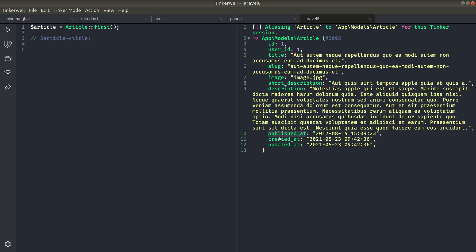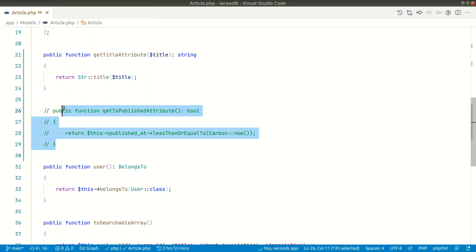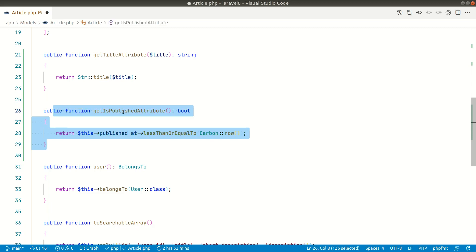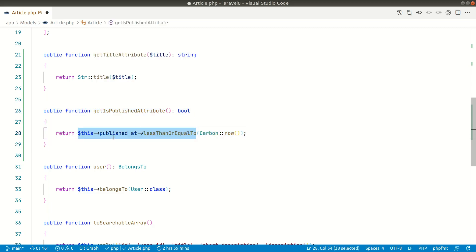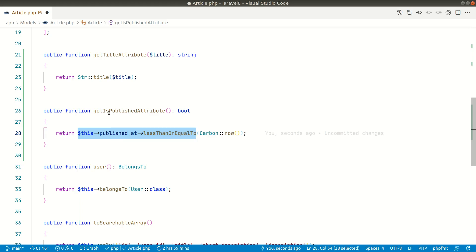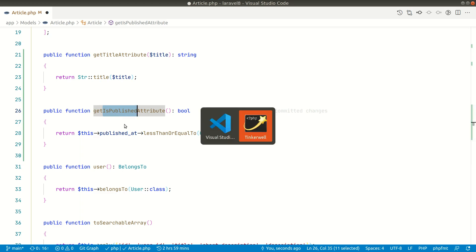Let's say `is_published`, which will either return true or false. A computed property is basically a property that is based on another property. So we'll create `is_published` depending on `published_at`. We can do that using an accessor — `getIsPublishedAttribute` — and we'll check whether `published_at` is in the past or not. If it is in the past then it is published, otherwise it is not.